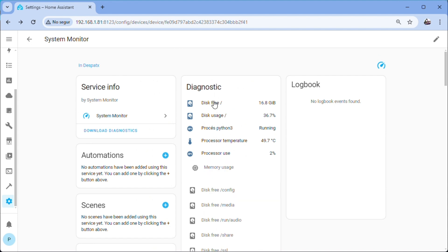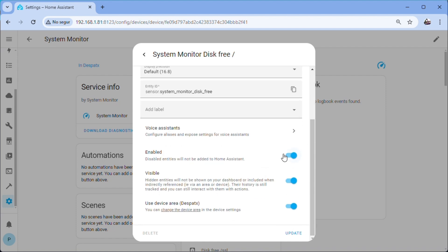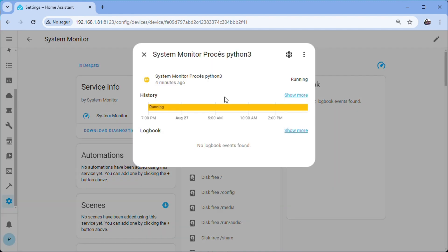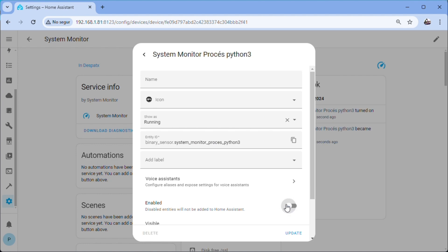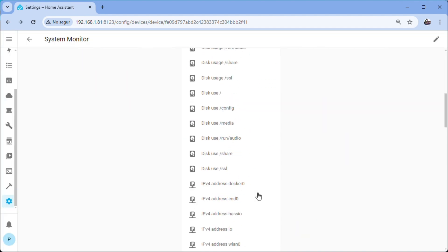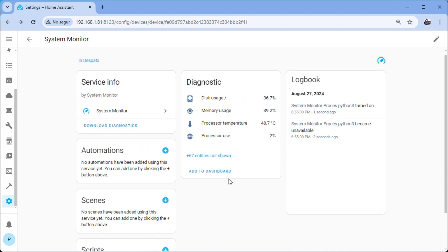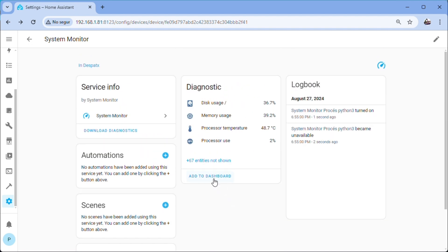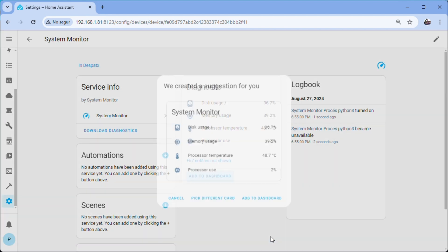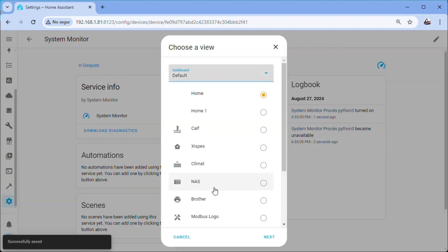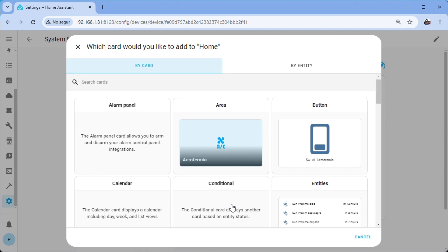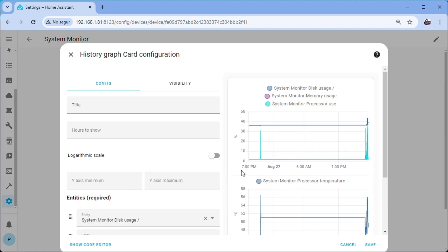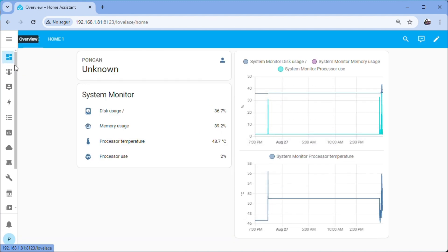We will also disable the following entities: System Monitor Disk Free and System Monitor Process Python 3. We will add these entities to the dashboard twice, first as entities to display the value at this moment and then as a historical graph to monitor the evolution of the magnitudes. Now we can visualize this data.